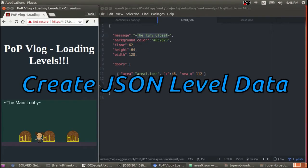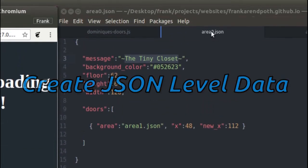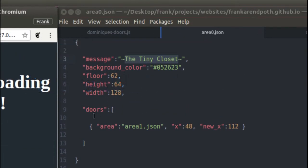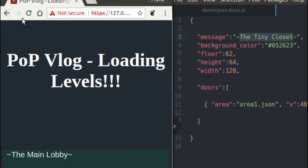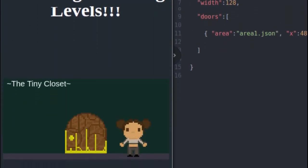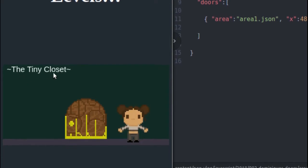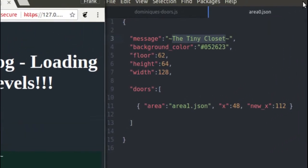The first thing I want to talk about is how to actually create level data. I have my JSON file open here for area 0, which is the first area you find yourself in in this game world. Basically what I store in my level data is just the dimensions of the level, the message in the top left corner, the number of doors, the background color, and the height of the floor.